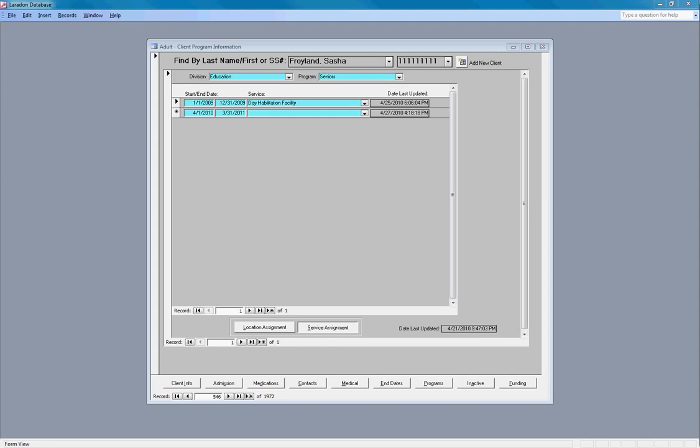An assigned service start date and end date should correspond to their grant's start and end dates. But more on that when we get into funding.